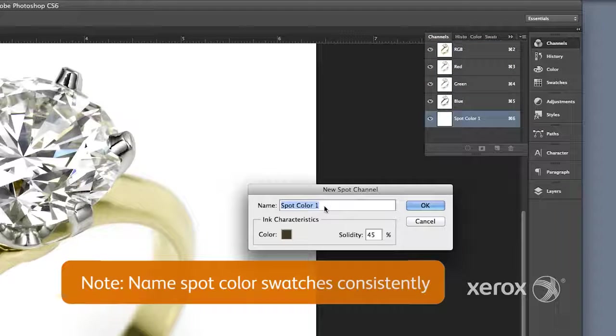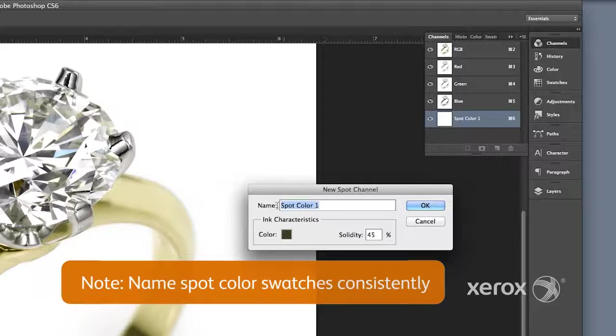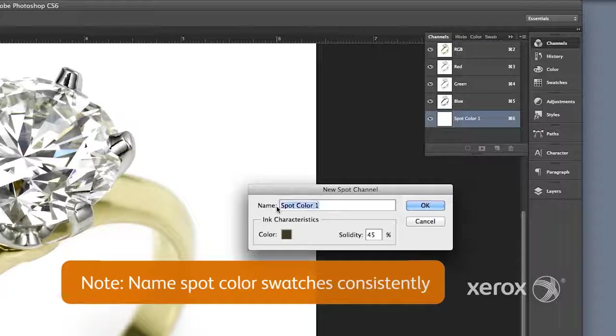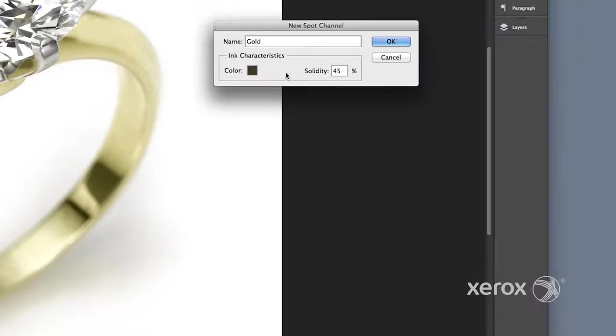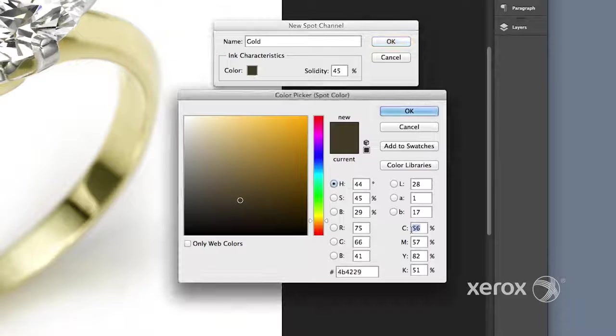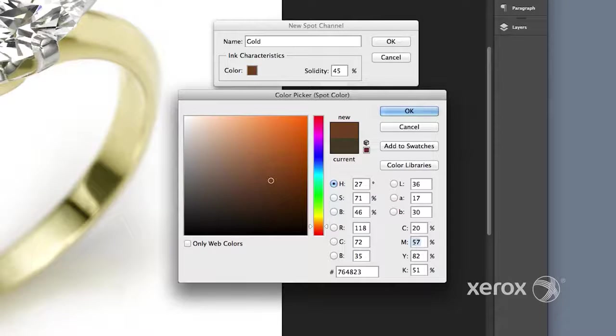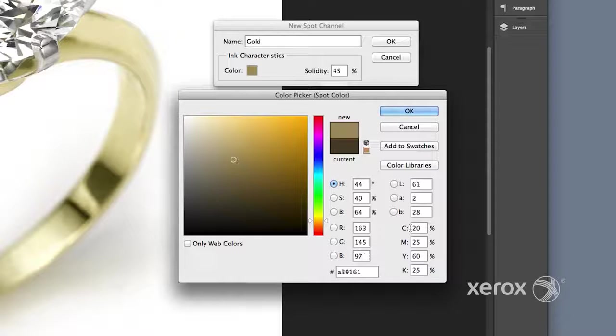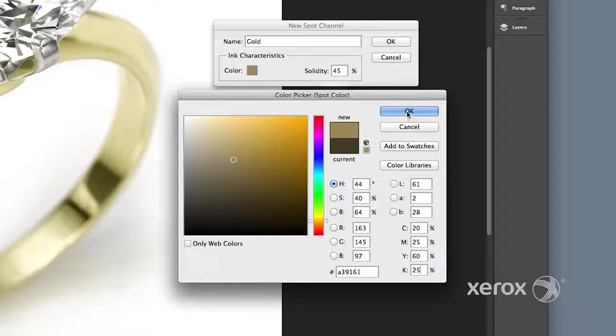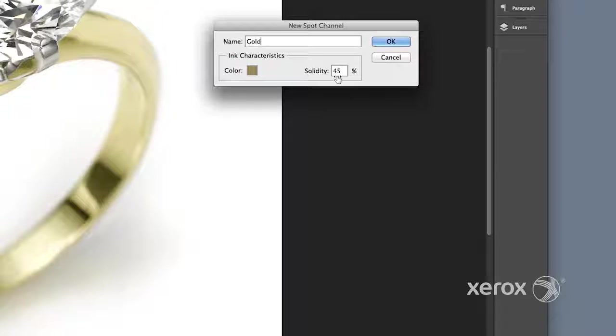Name it Gold or whatever name is used in the Layout program. Choose CMYK Color Values and set Solidity to 100%.